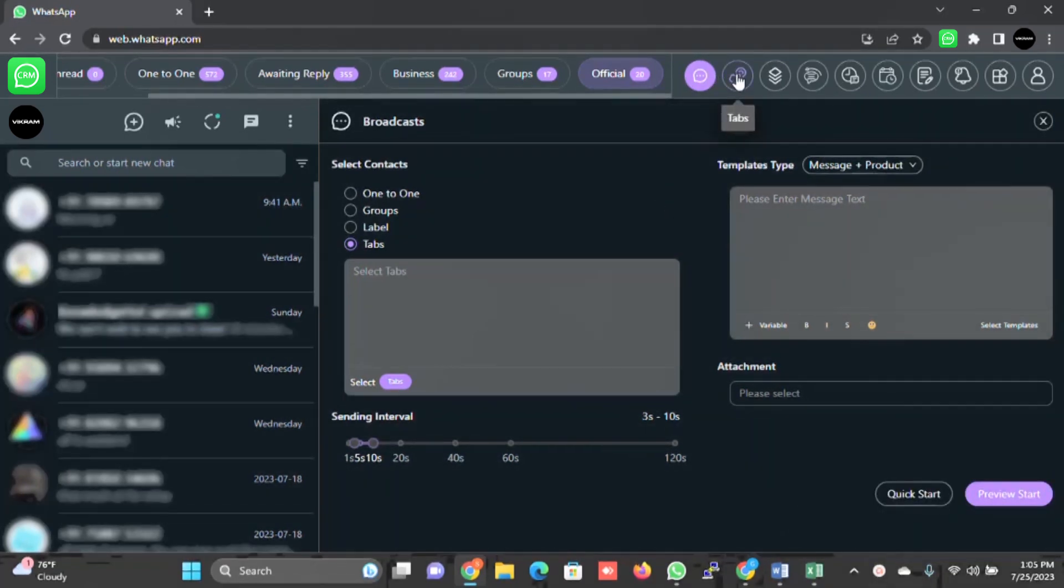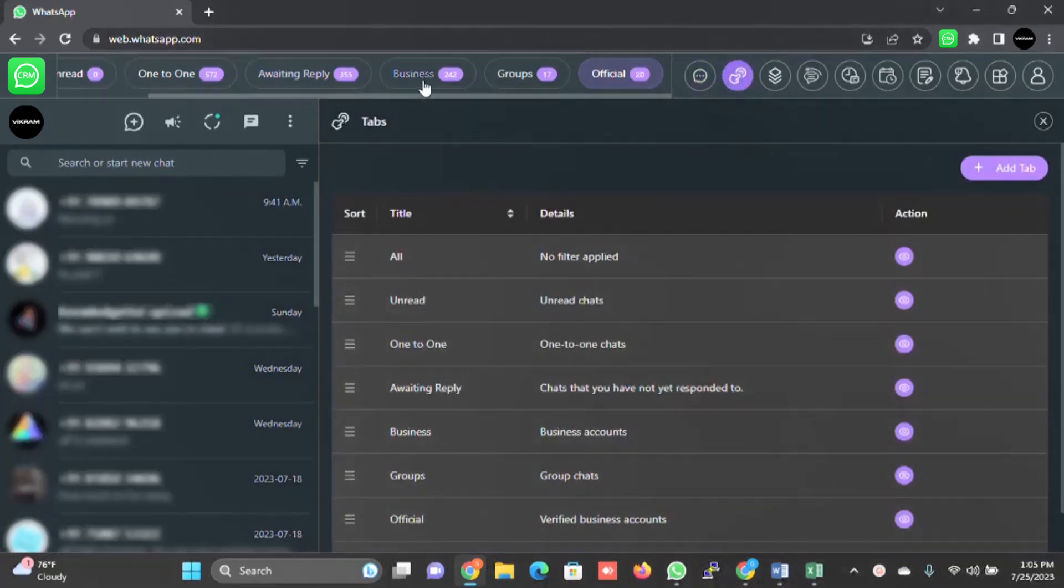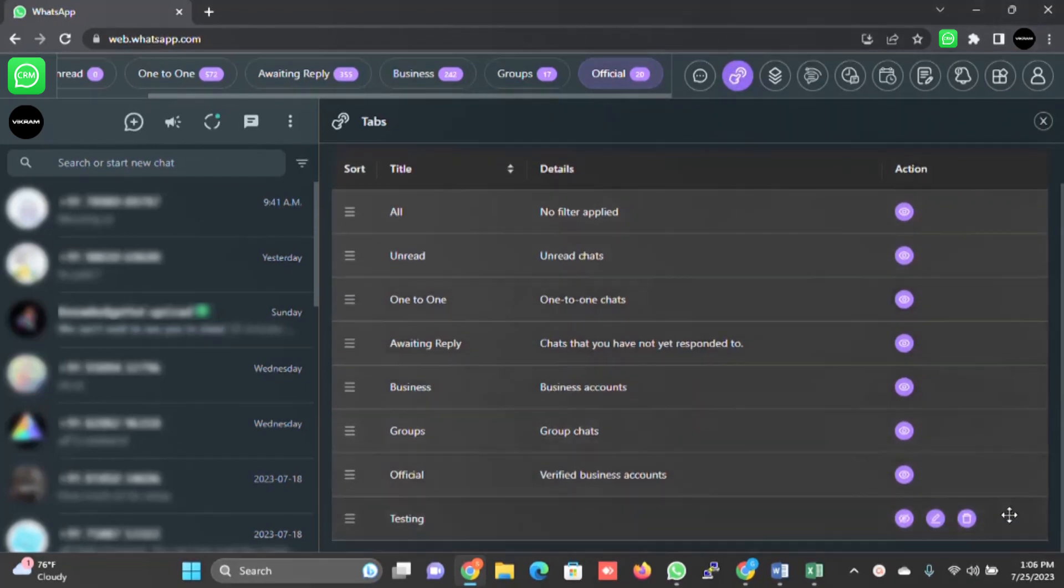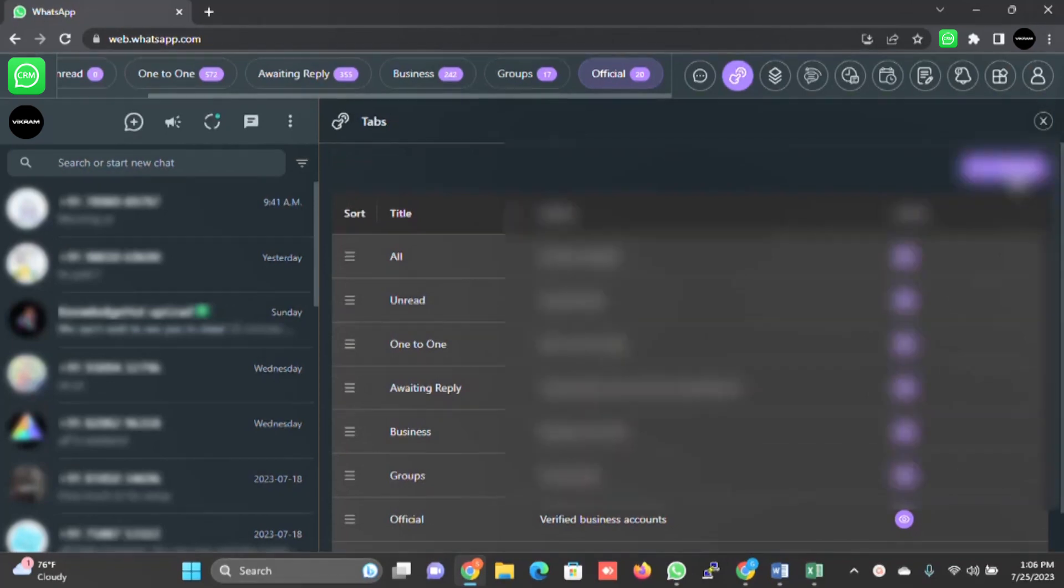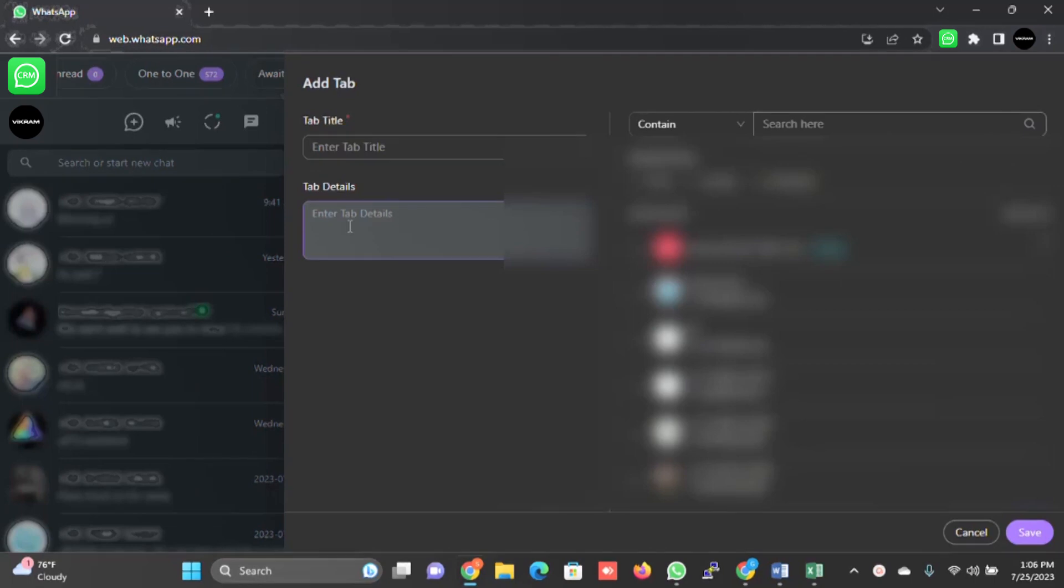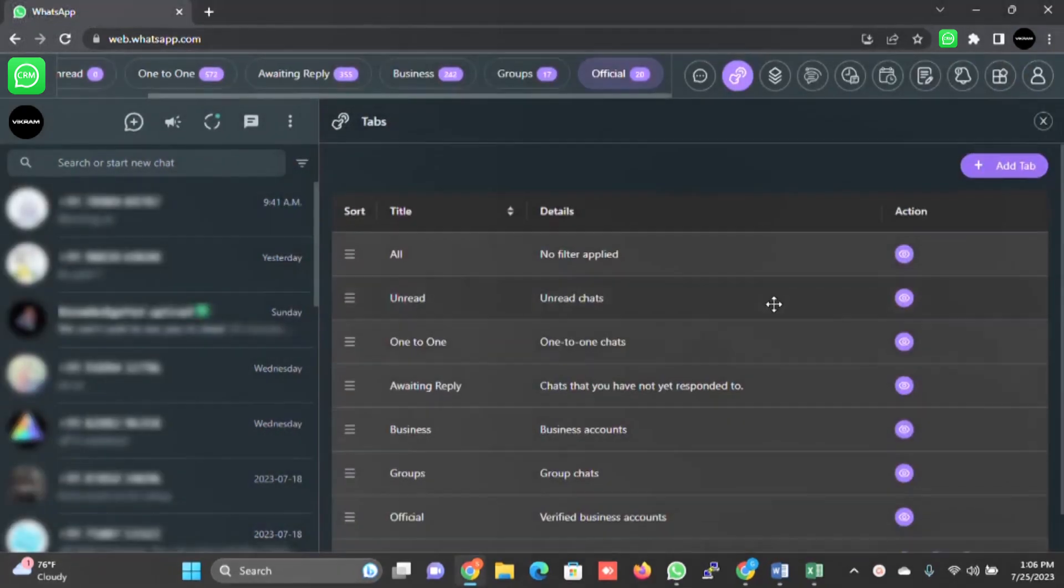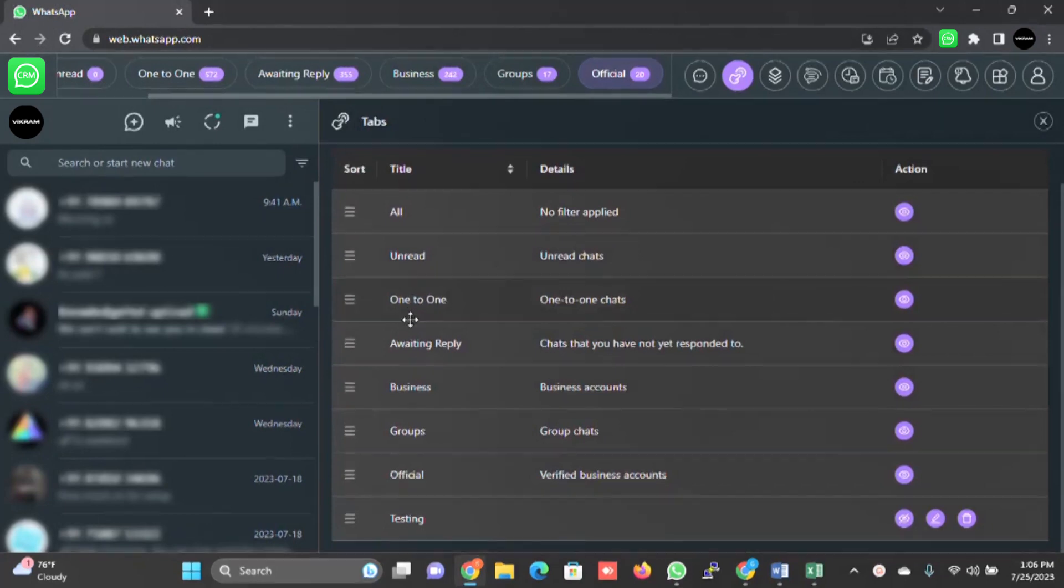There are tabs. I have just explained that there are predefined tabs in the system already, but by using this element which is tabs, you can create your own tab here by clicking on add tab. You can create a tab, you can fill up the tab details, you can select all the customers you want to put into that tag and save.